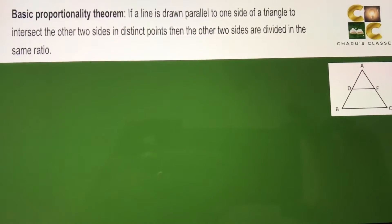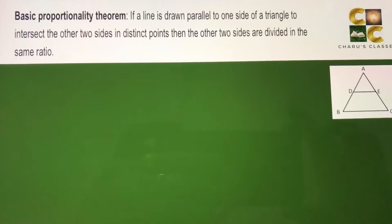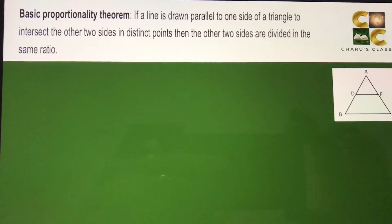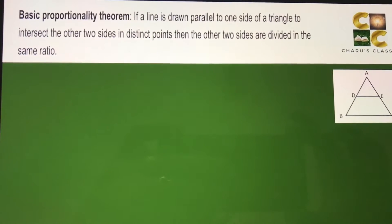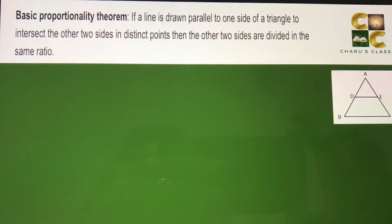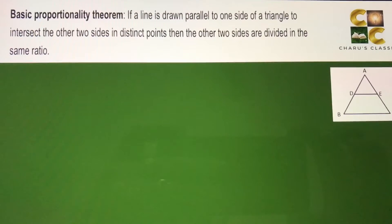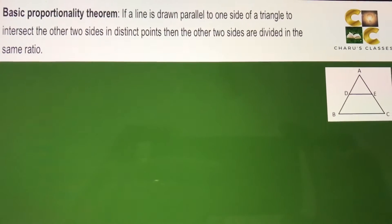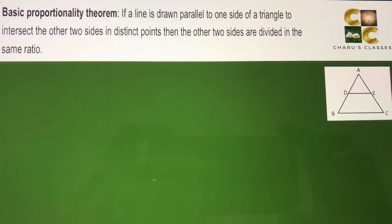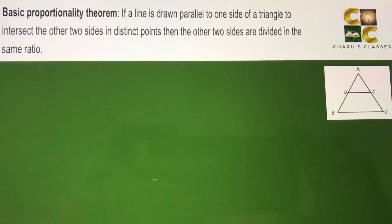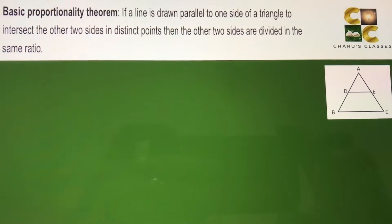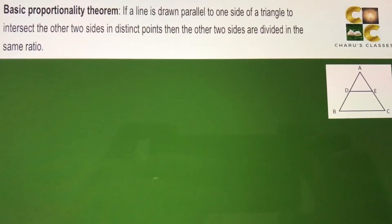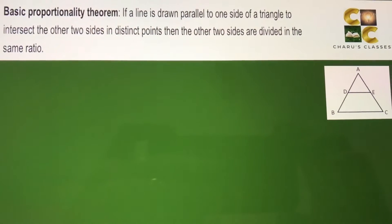Hello students. Today we are going to do the Basic Proportionality Theorem, also known as the Thales Theorem. It states: if a line is drawn parallel to one side of a triangle to intersect the other two sides in distinct points, then the other two sides are divided in the same ratio.